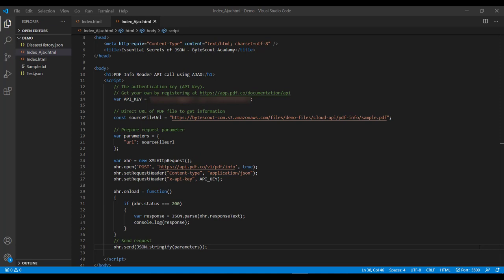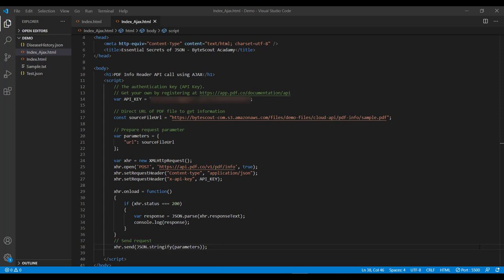Then we set our API key in the request header using setRequestHeader of the XHR object. And then we use this send method with our stringified parameter object which actually executes the entire process and invokes our API. And in between this,